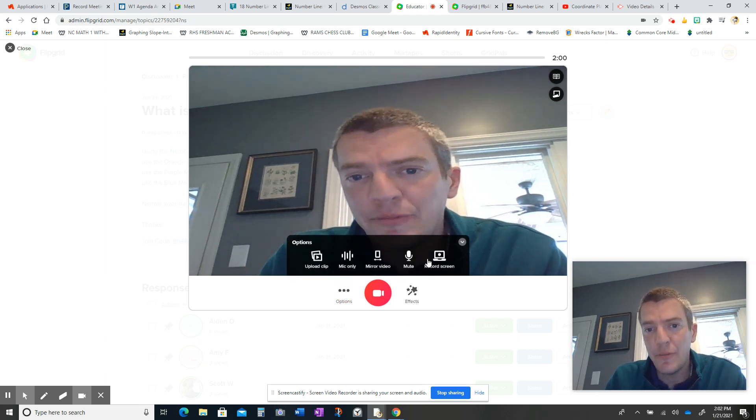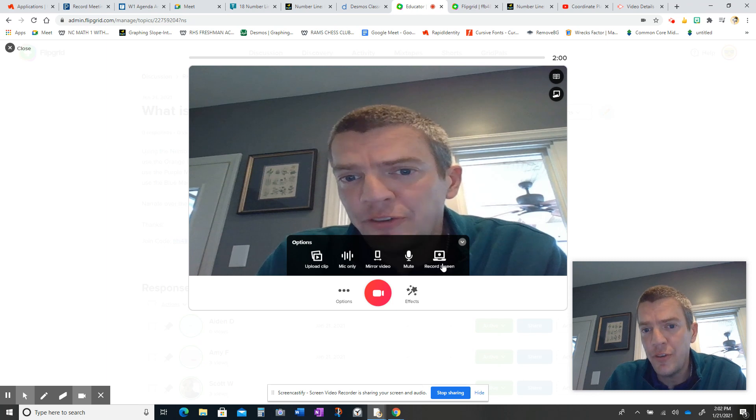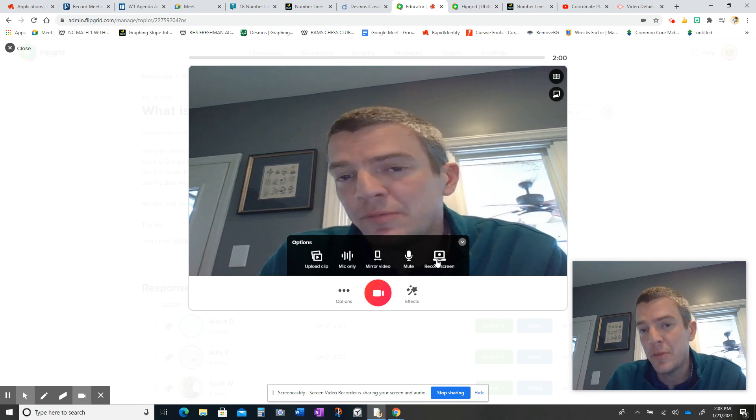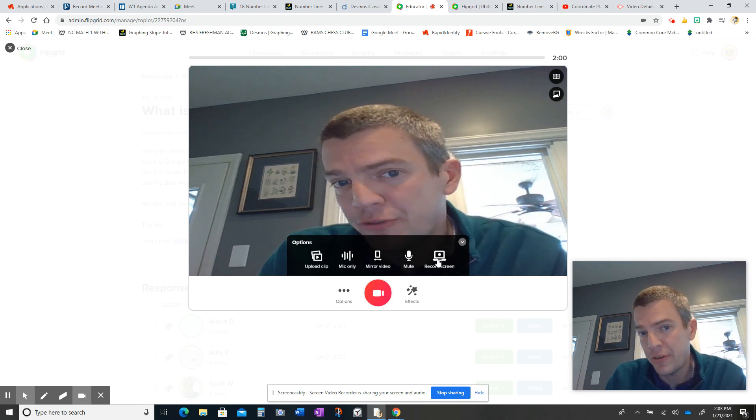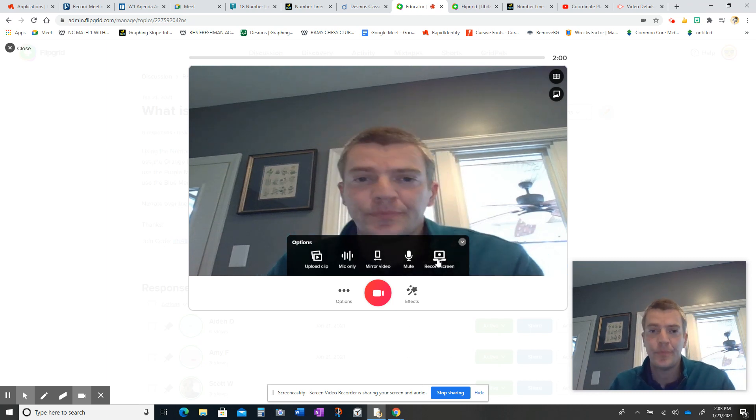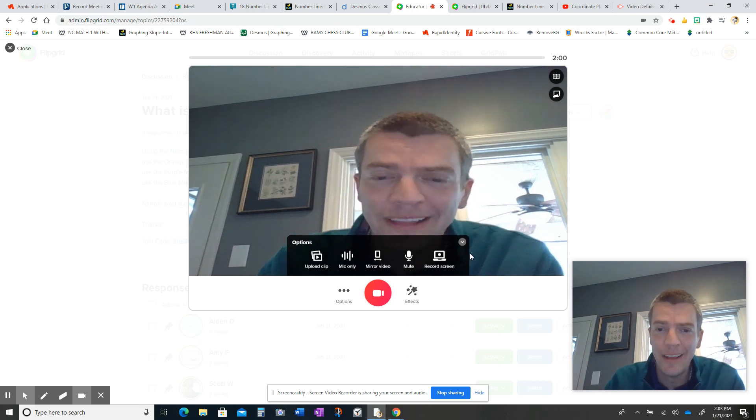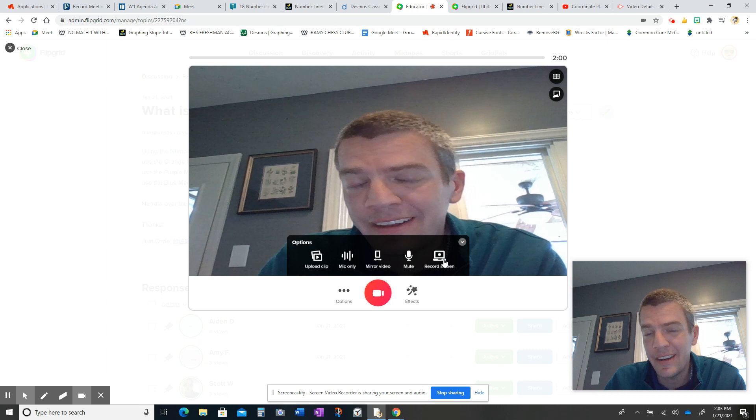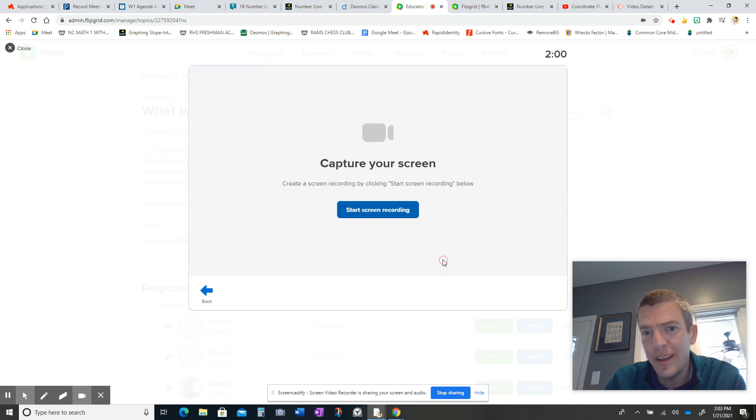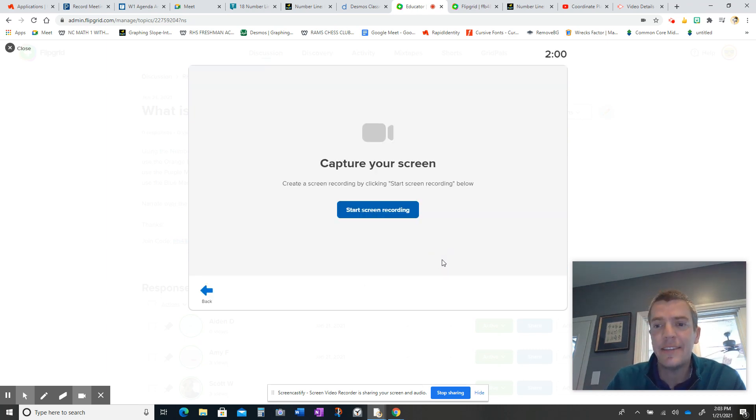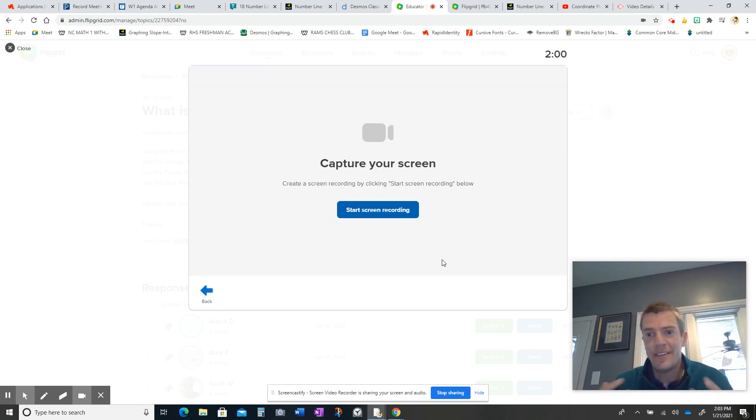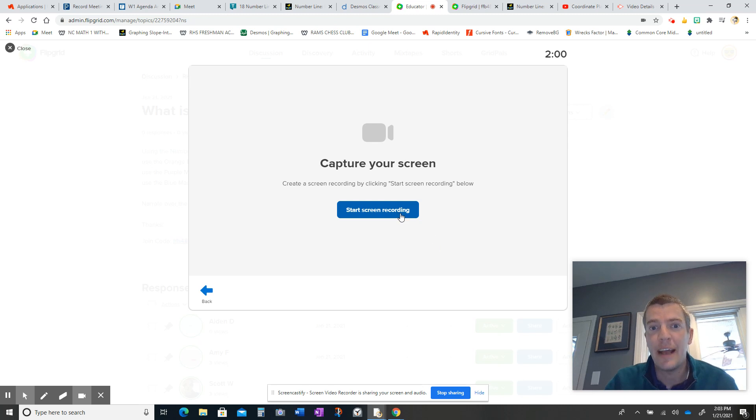The option we want to choose is to record your screen. What that record screen is going to do for you is it's going to now just capture whatever you want it to capture.